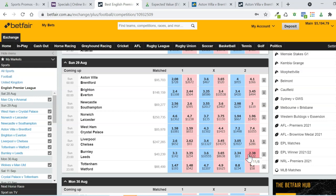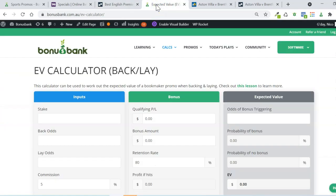But there is still a decent amount of value in this promo. So to work out that value, we're going to use the expected value calculator on Bonus Bank.